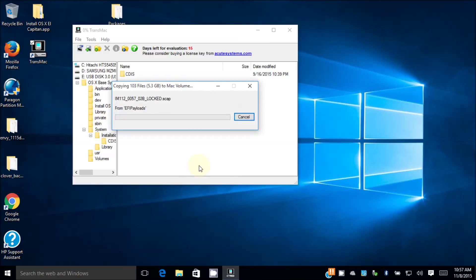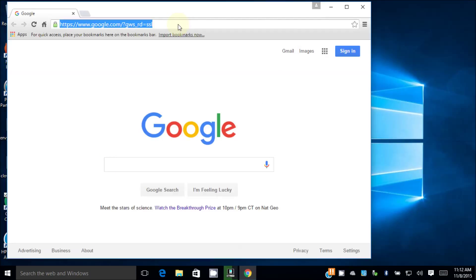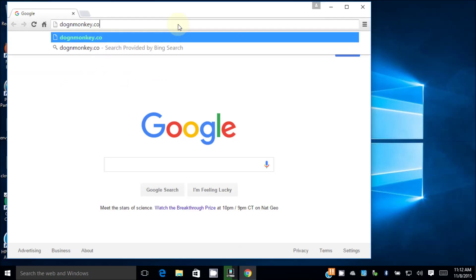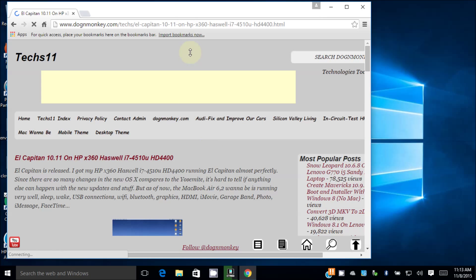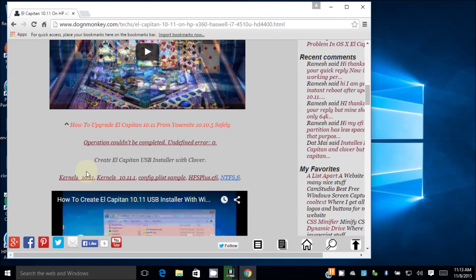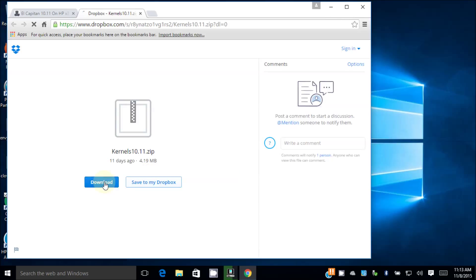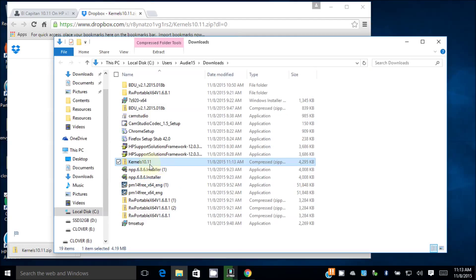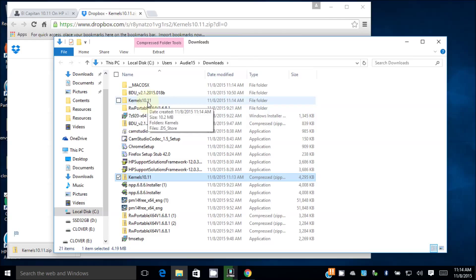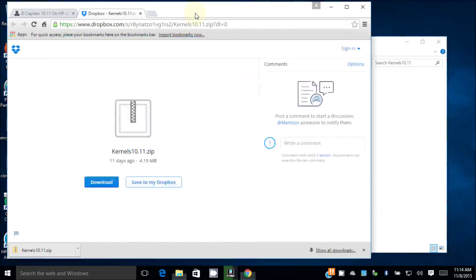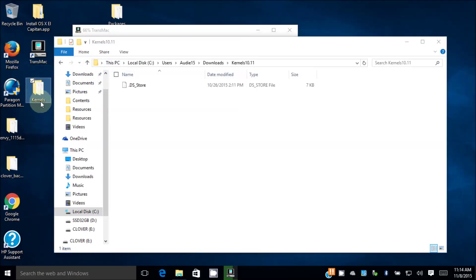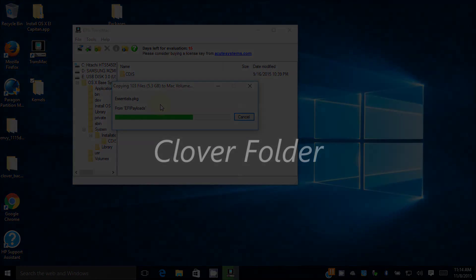While still copying, we need to get the kernel for the El Capitan. From my website dogmonkey.com/tags, we need to download the right one. Get the kernel for 10.11, so I'm gonna download the kernel. Extract, extract here. So kernel 10.11, this is the folder that we need. We're gonna drag it out here to the desktop. So what we're gonna do, we're gonna copy this kernel onto the system library folder when this one's done.